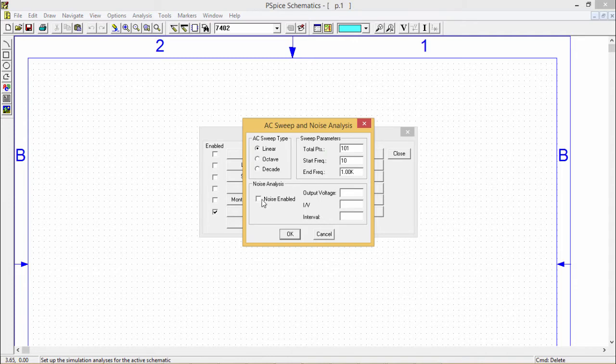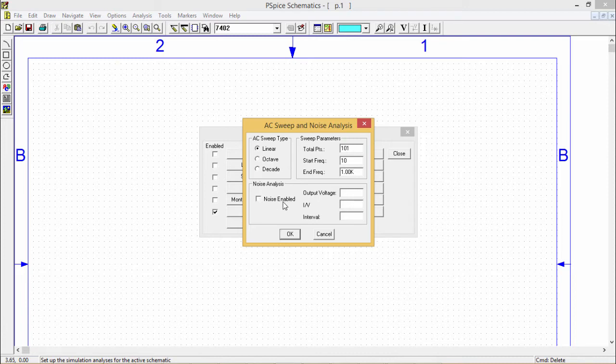We can put noise. In that case we shall have to check this one, that is the noise enabled.